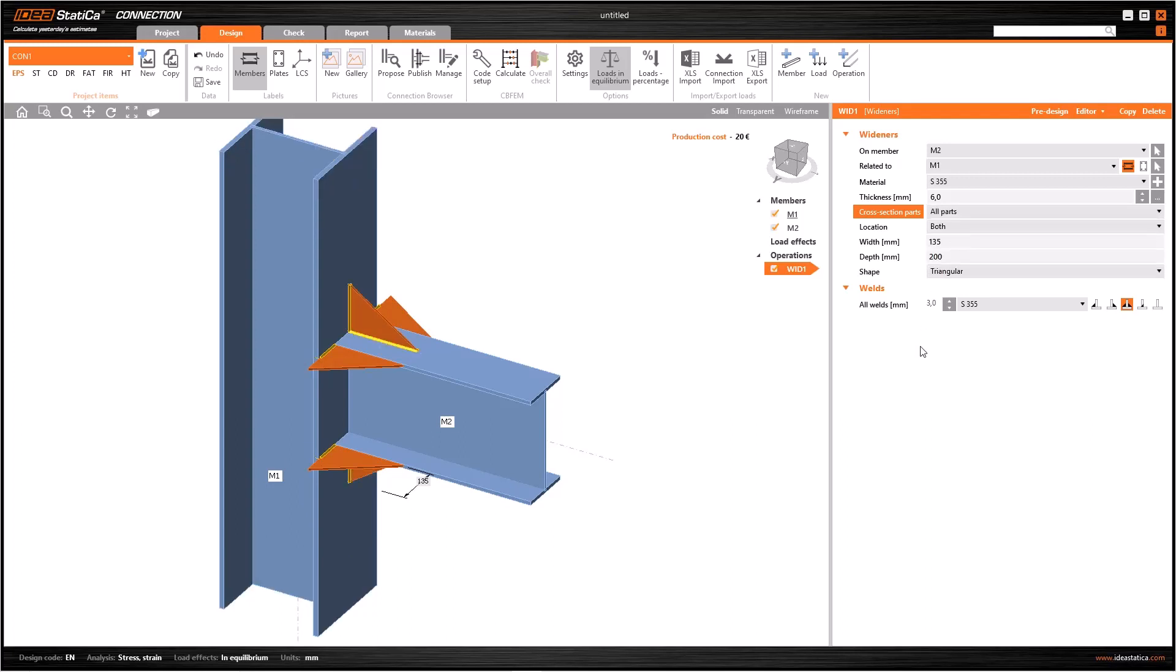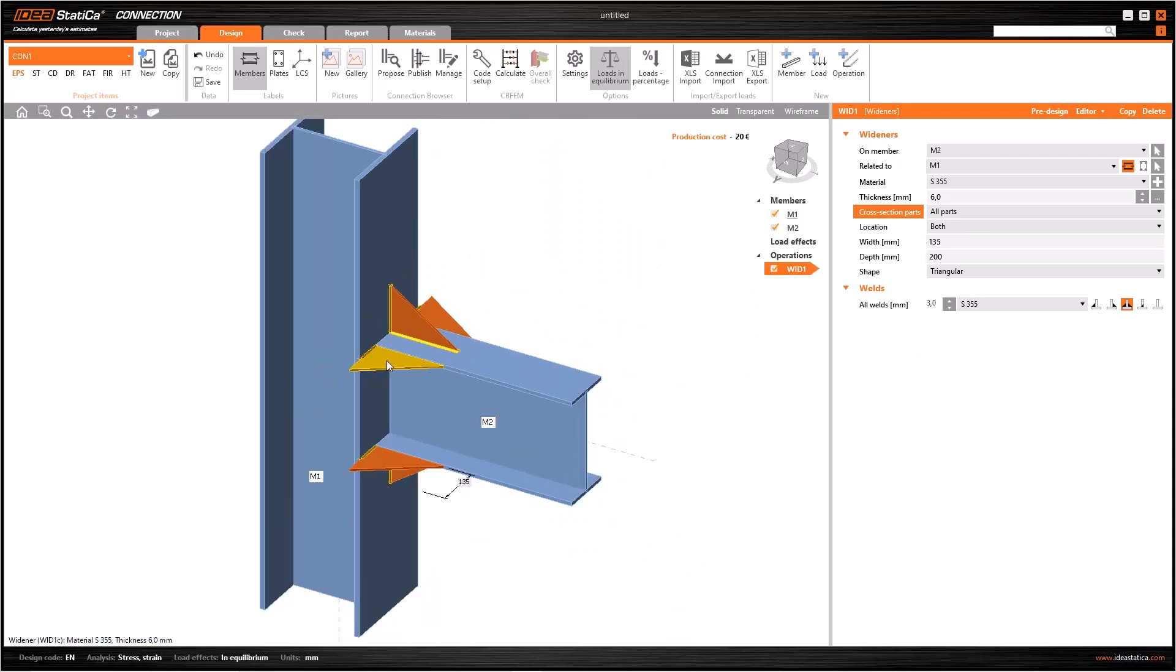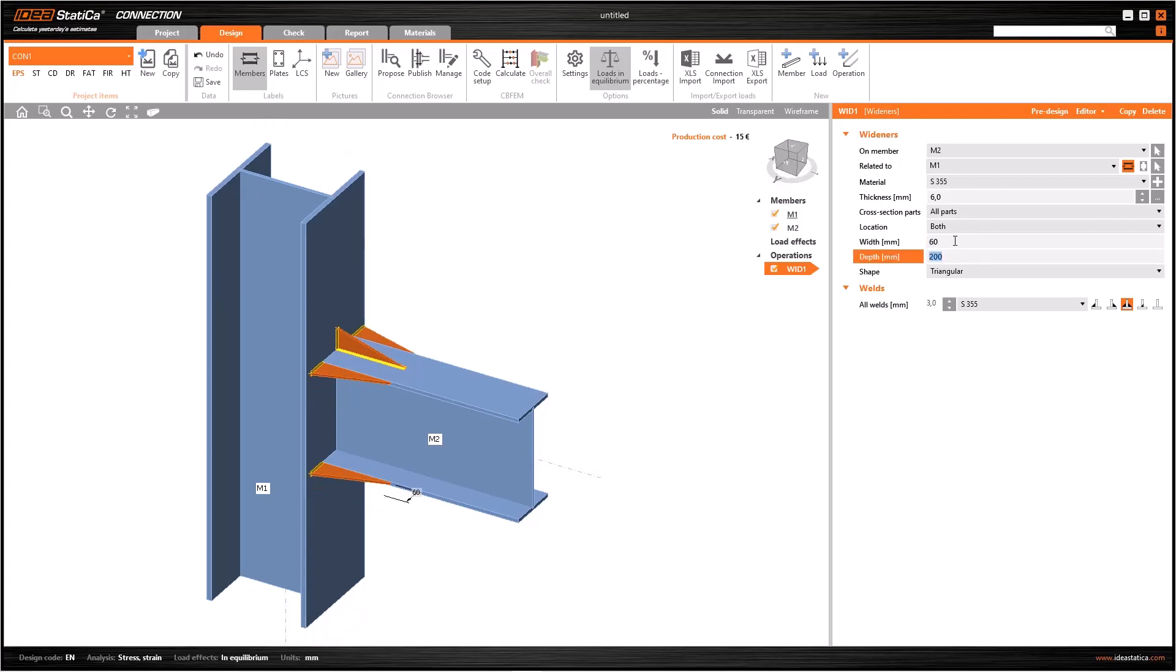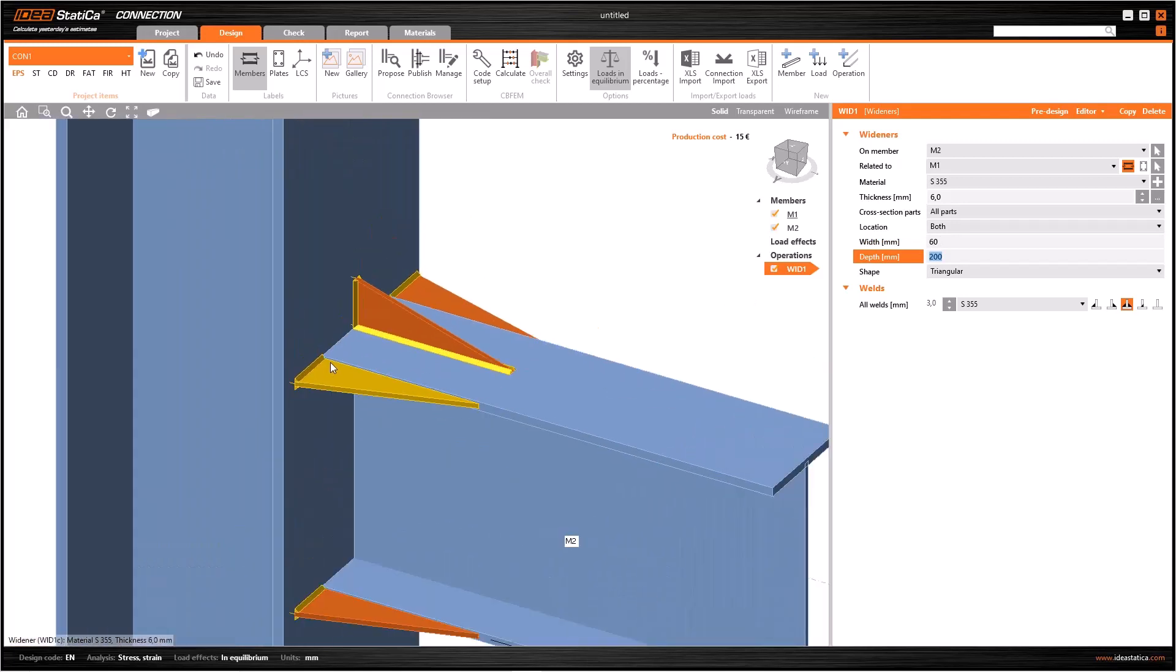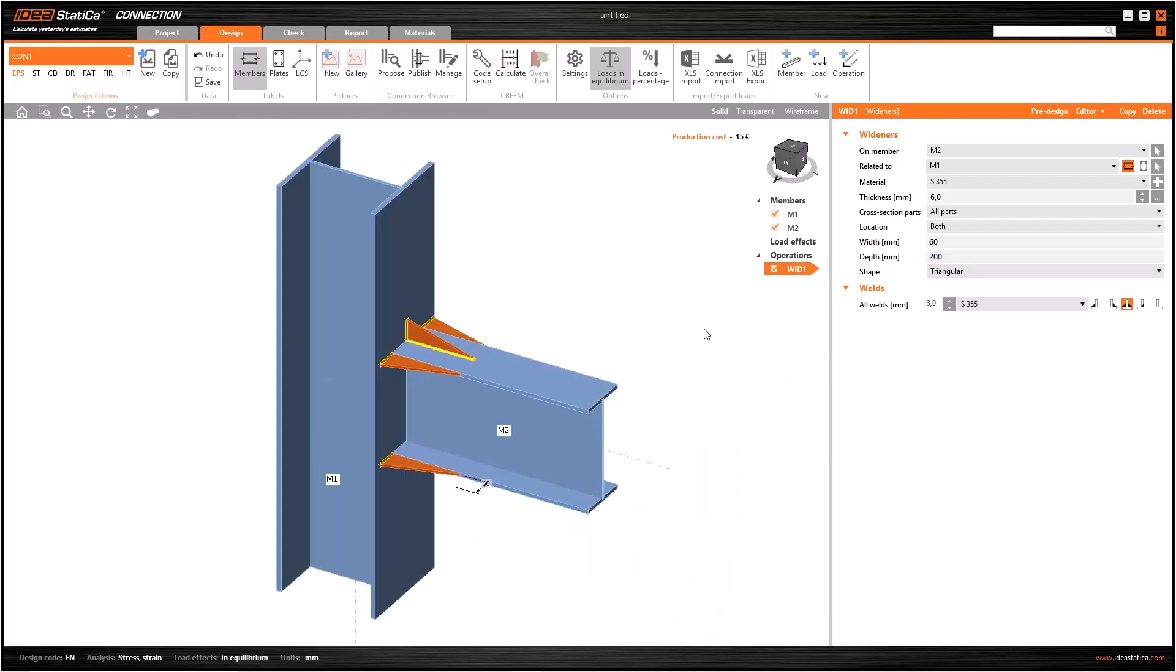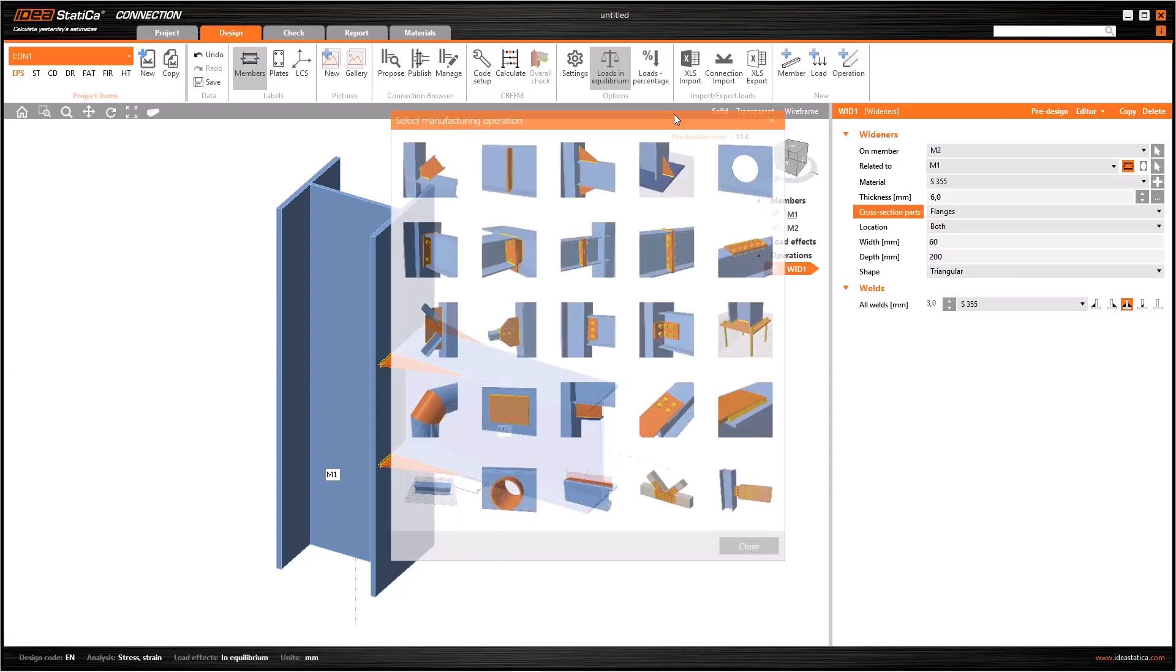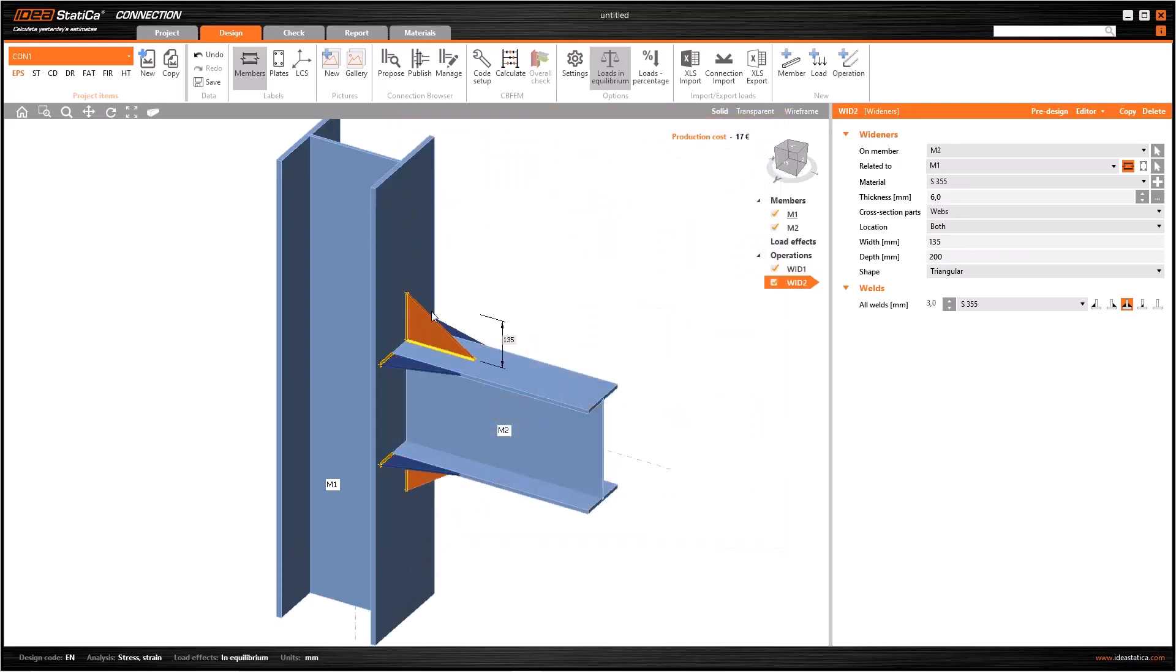Or if you select others, this is how it will change. Let's select all parts for now and continue. As you see, the wideners on the flanges are not fitted to the column. So if you want to change the dimensions, you can use width or depth. For example, let's change the width as 60. As you see, when we change the width, all the wideners will vary in size.